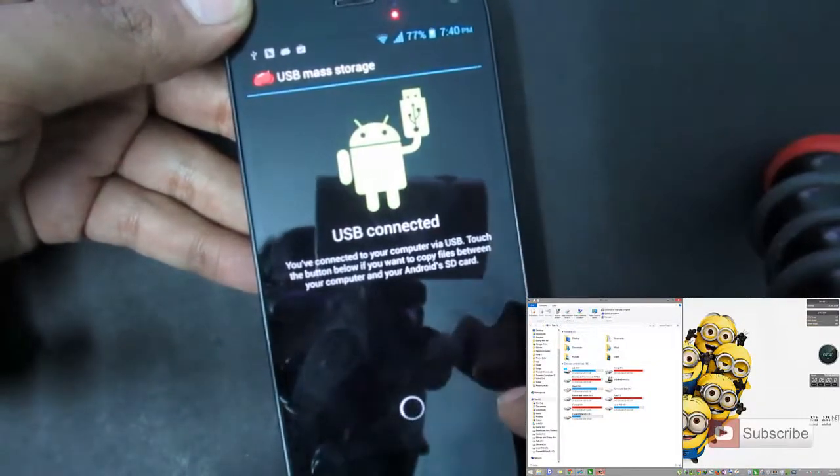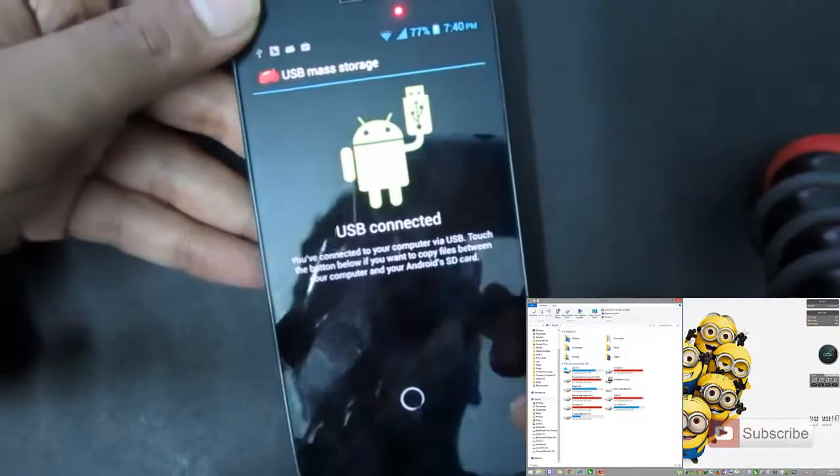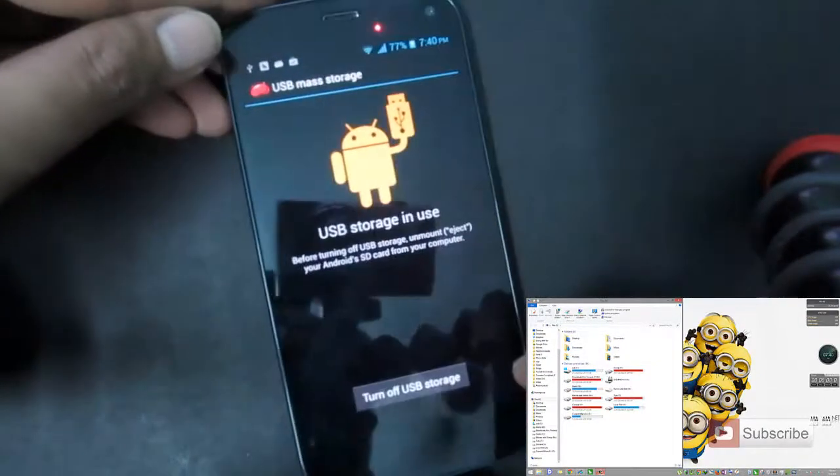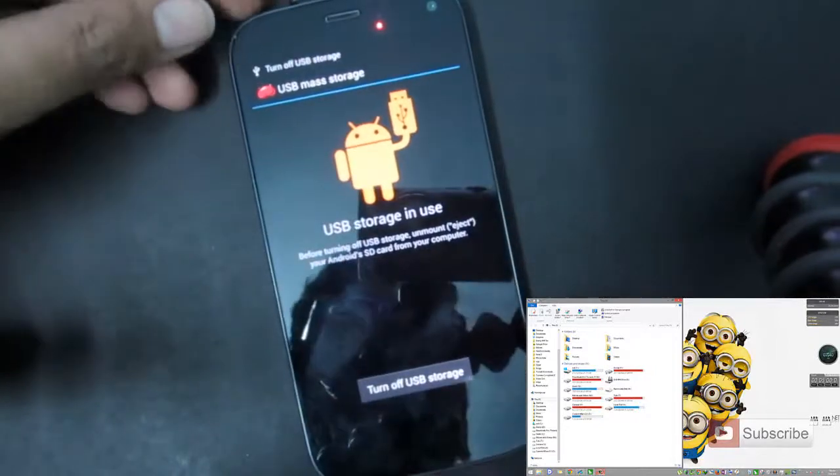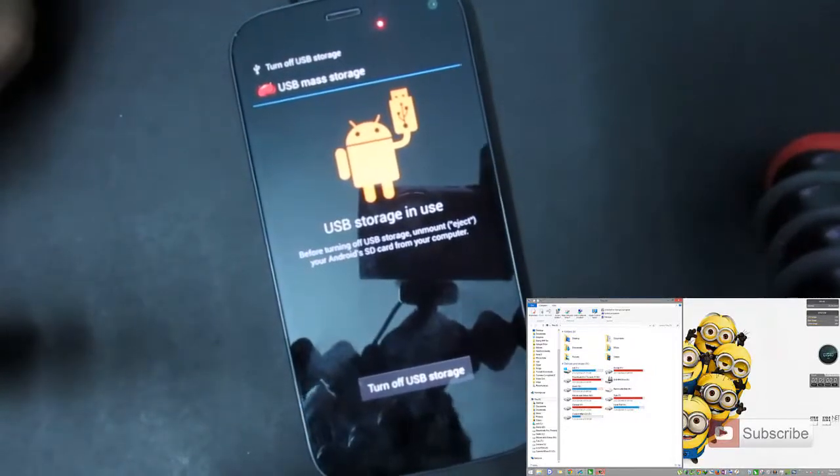Now give it some time. It will connect your Android device as a mass storage device to your PC.